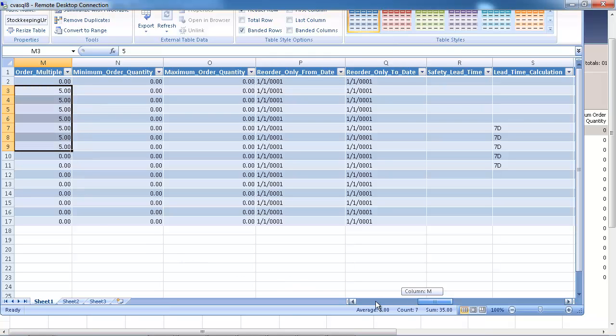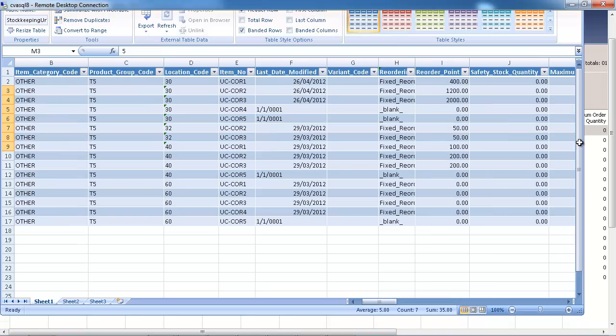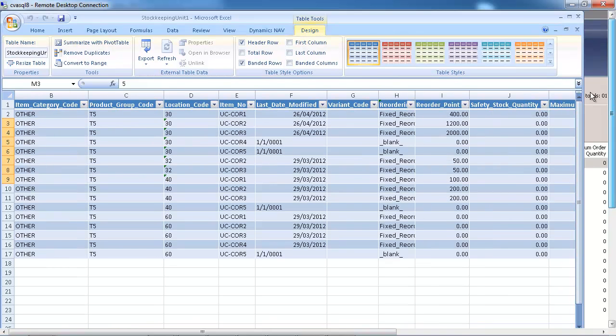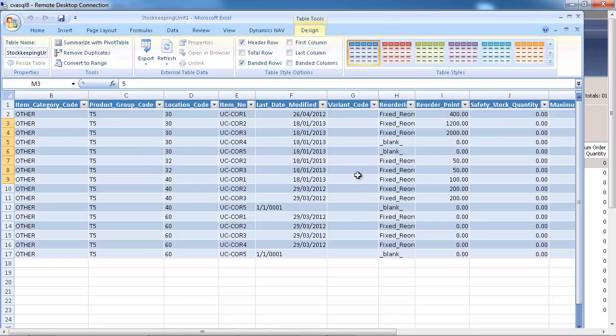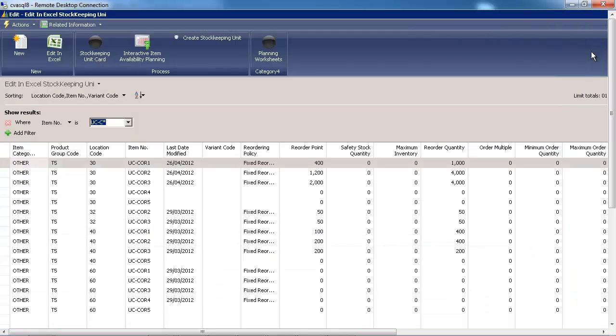And if I go back on the Dynamics NAV tab, Save Changes, the data is already directly loaded into NAV. So that's the second alternative.